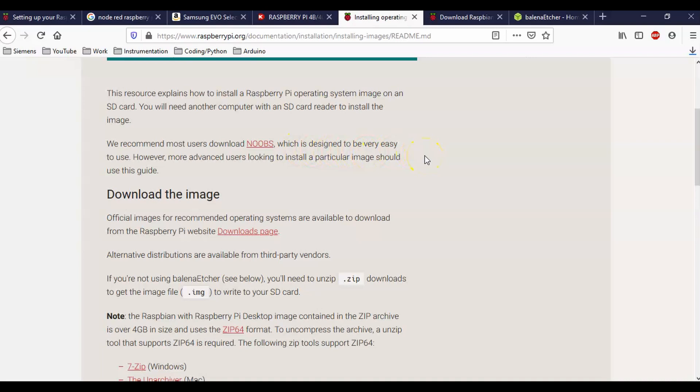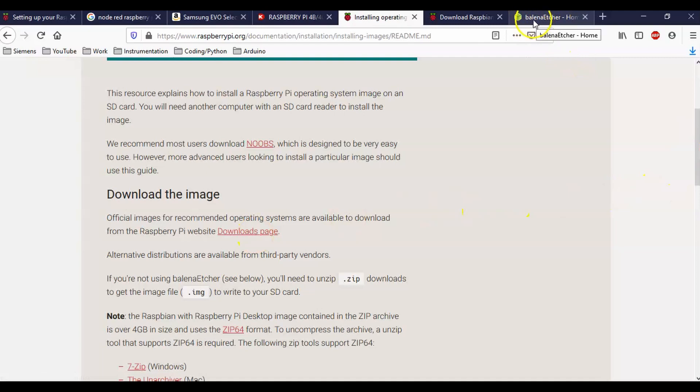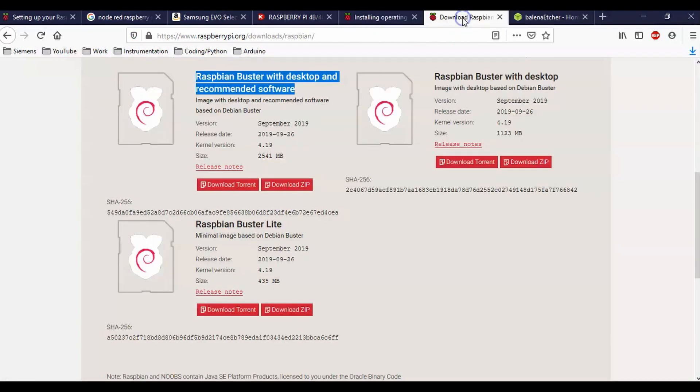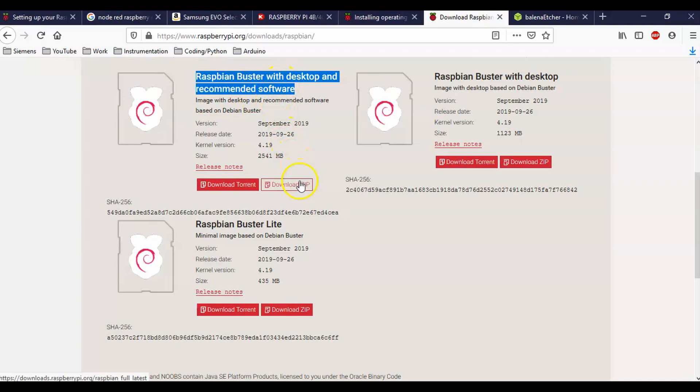So essentially what they're doing is they're saying to go just to the downloads page and then to make use of this program, the etcher, in order to just drop the image right onto the SD card without using noobs. So if we click on this downloads page, then it will drop us into here. And what we need to do is we need to download this guy right here, the Raspbian Buster with desktop and recommended software.